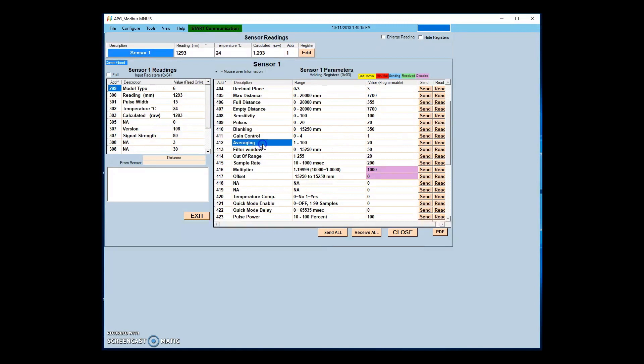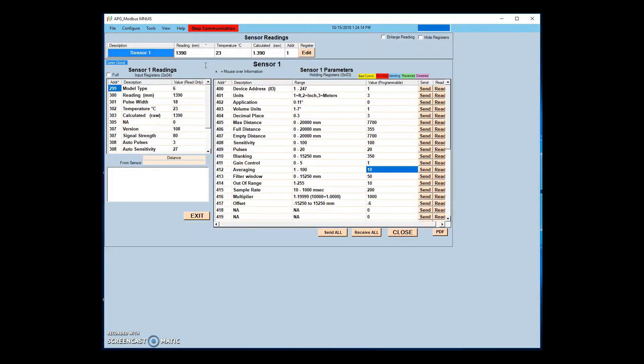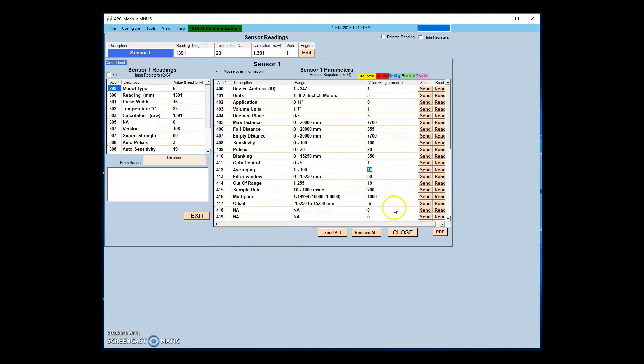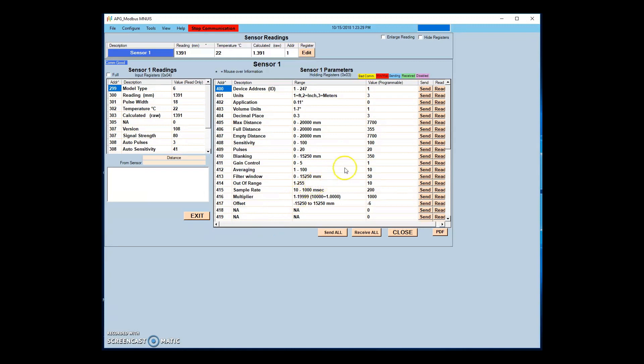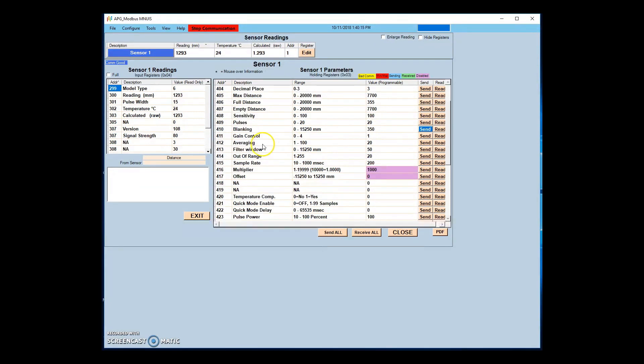Averaging filter window, out of range, and sample rate parameters work together to stabilize the readings from the sensor. Averaging sets the number of received signals to calculate for the displayed reading. The filter window determines the difference allowed between the current reading and received signals for a signal to be qualified and accepted into the averaging buffer.